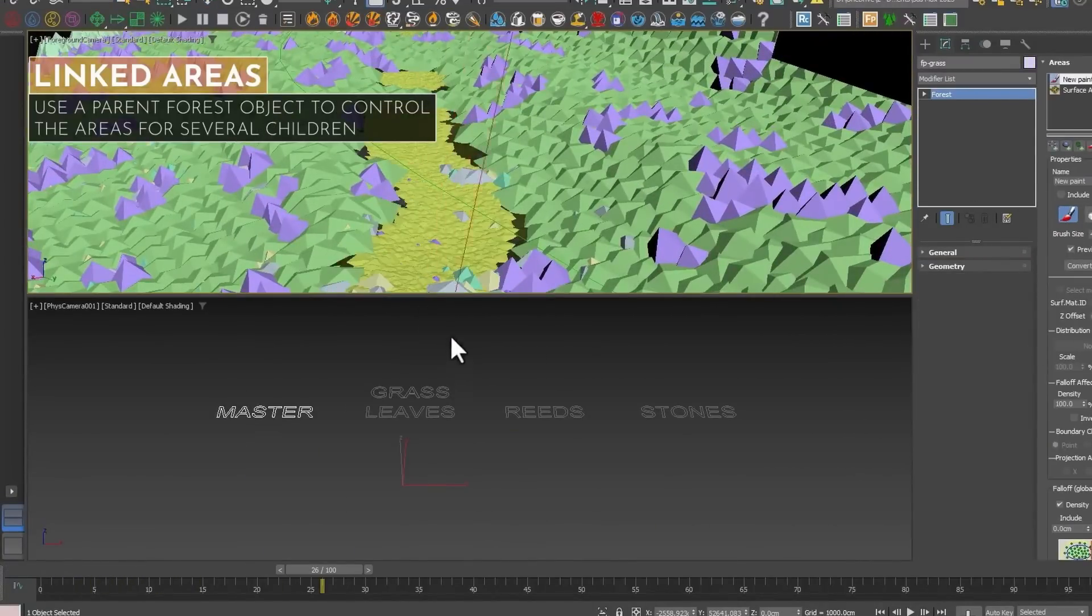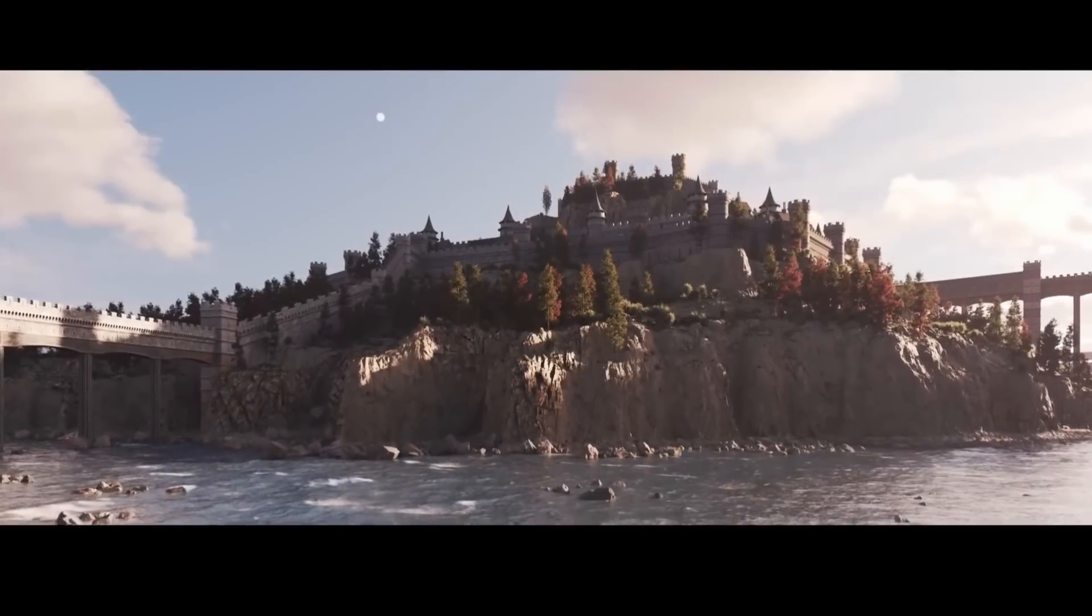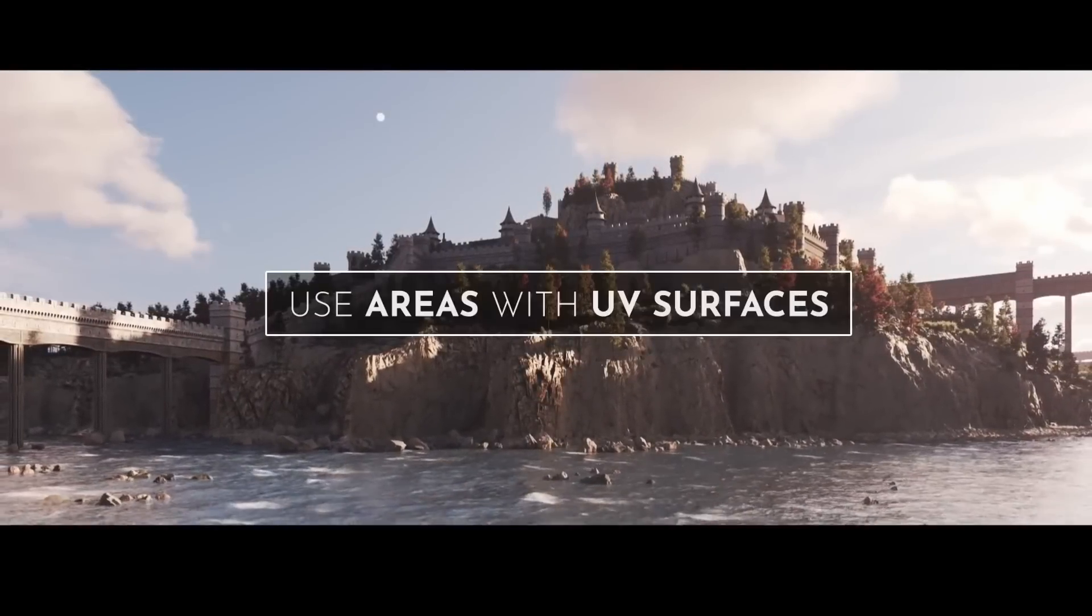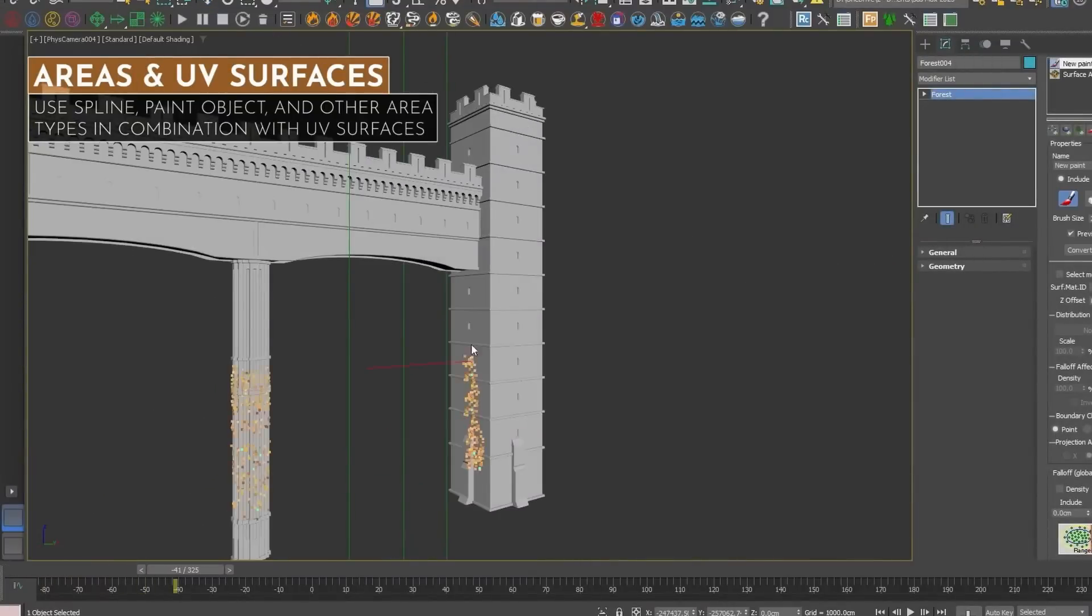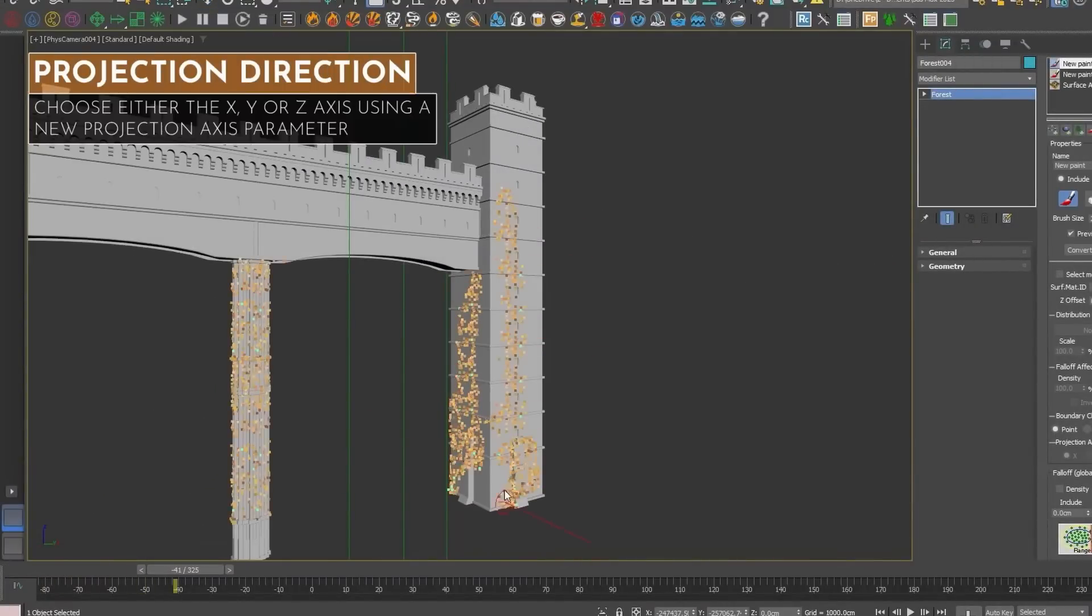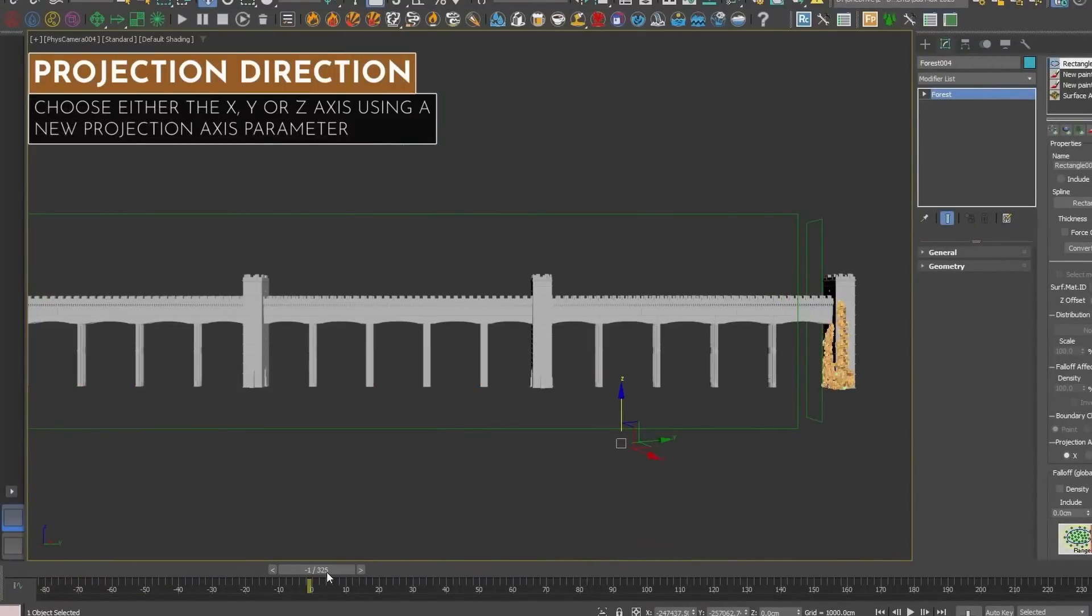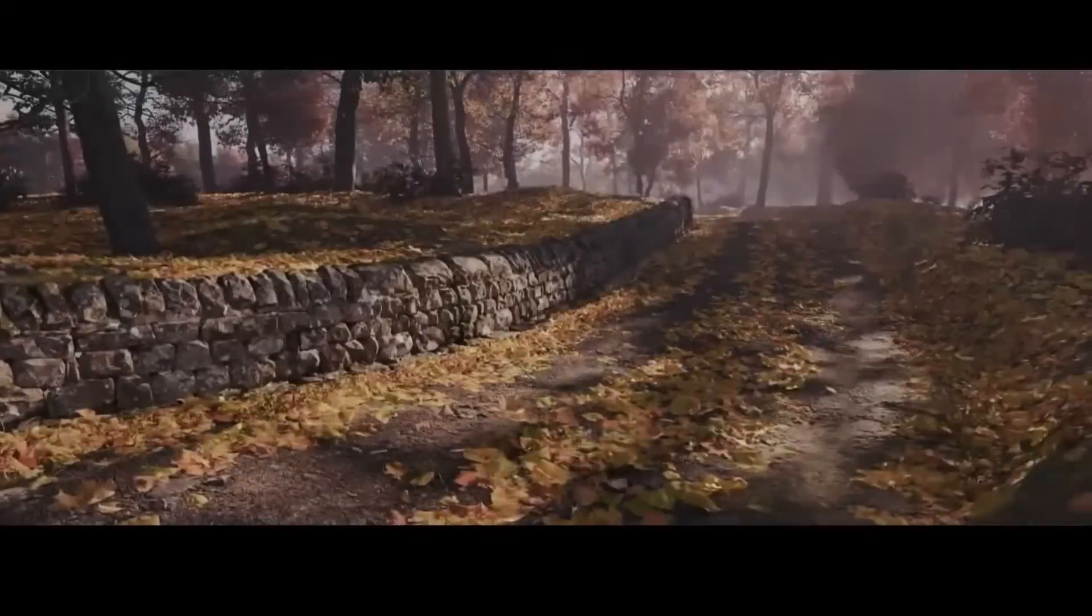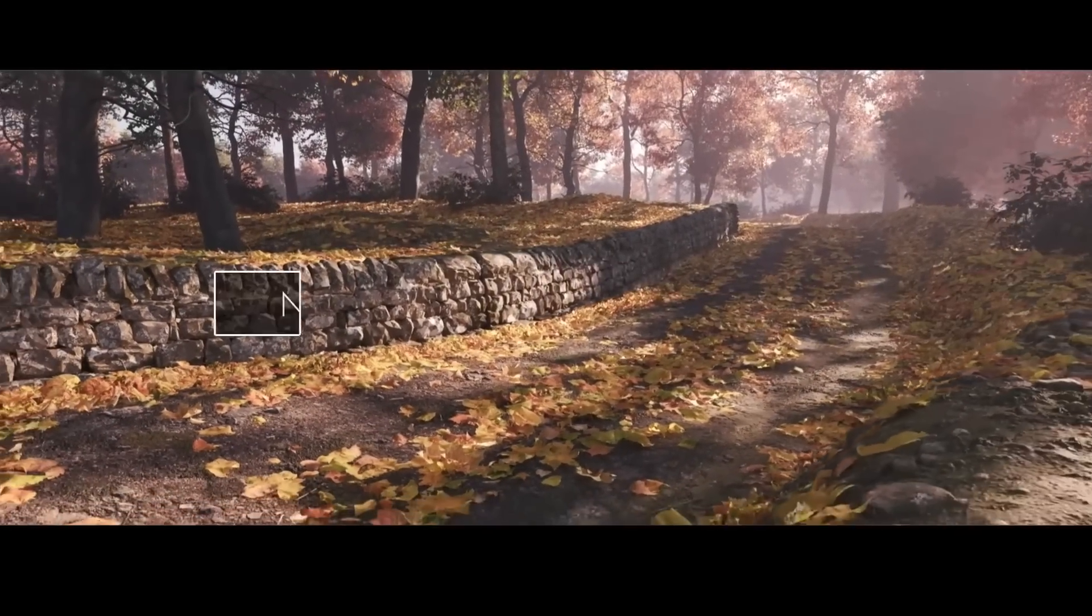Other improvements have been done like vertex color support in Arnold, improvements in V-Ray using CPU, and added a preset library of high quality photoscan leaves and way more.